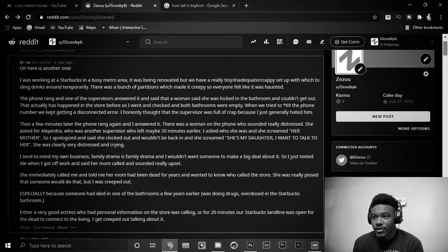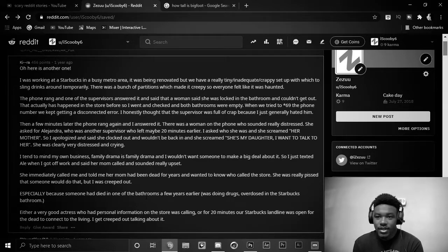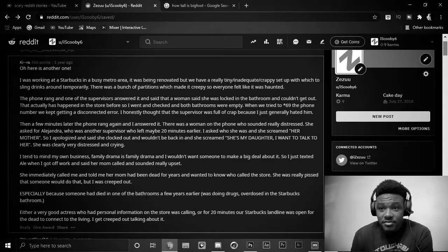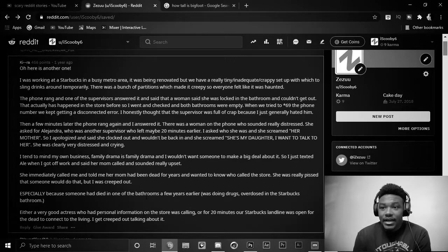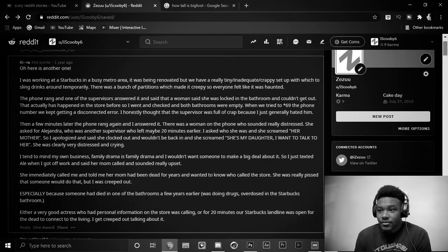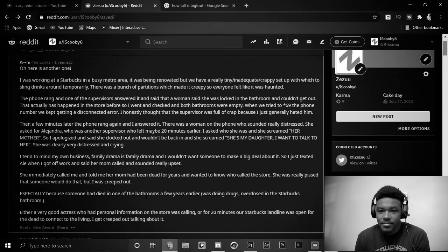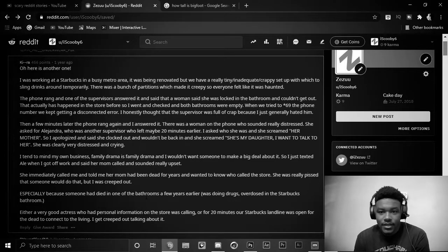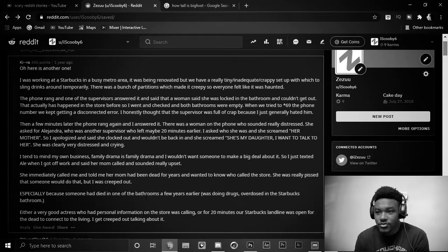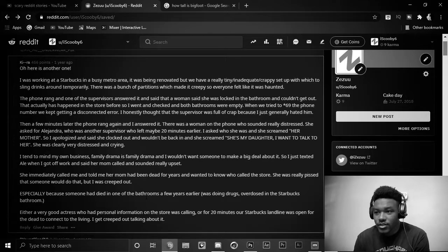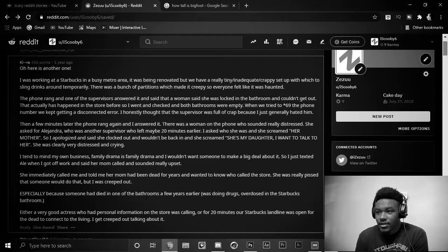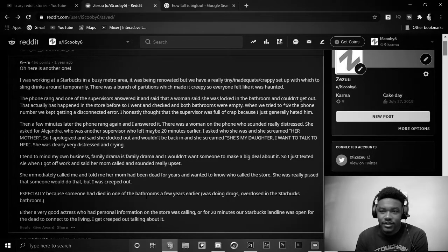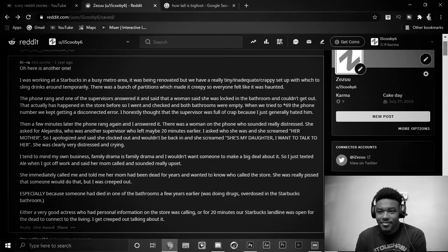She immediately called me and told me her mom had been dead for years, and wanted to know who called the store. She was really pissed that someone would do that, but I was creeped out. Especially because someone had died in one of the bathrooms a few years earlier, was doing drugs, and overdosed in the Starbucks bathroom. Either a very good actress who had personal information about the store was calling, or for 20 minutes, our Starbucks landline was open for the dead to connect to the living. I get creeped out talking about it.